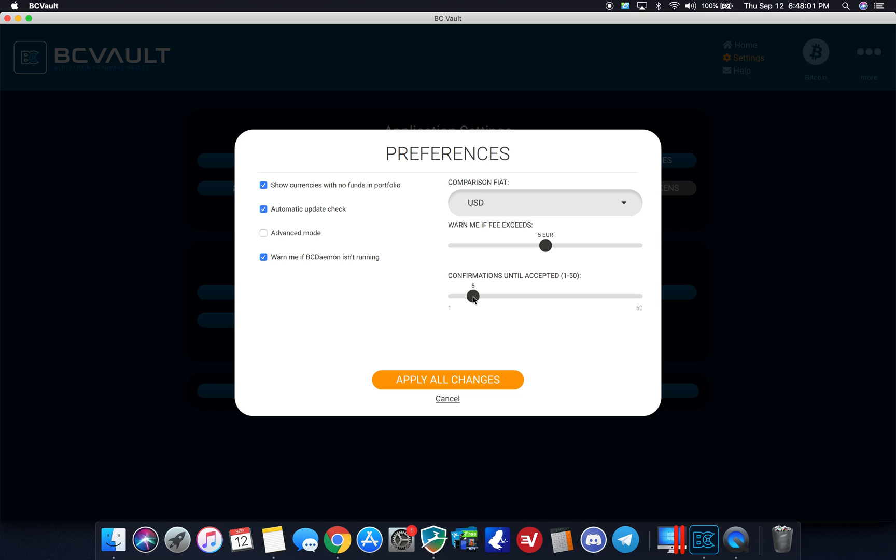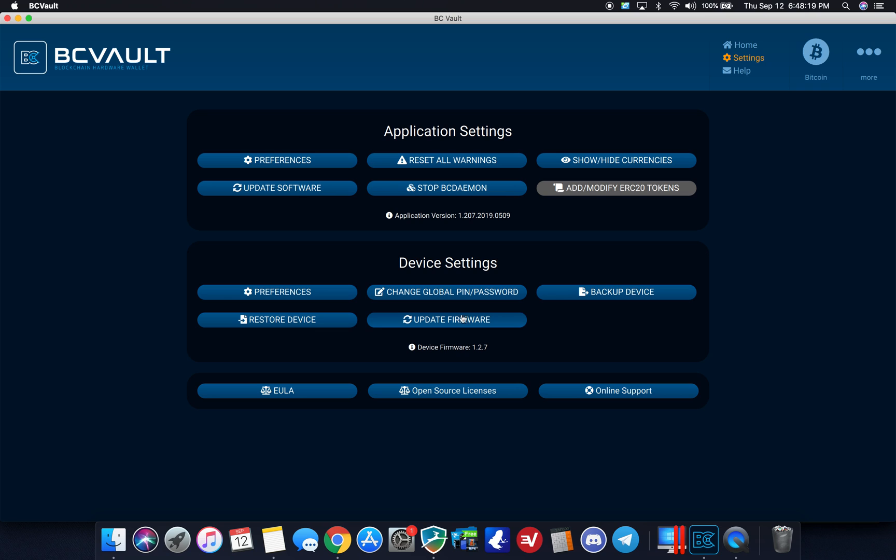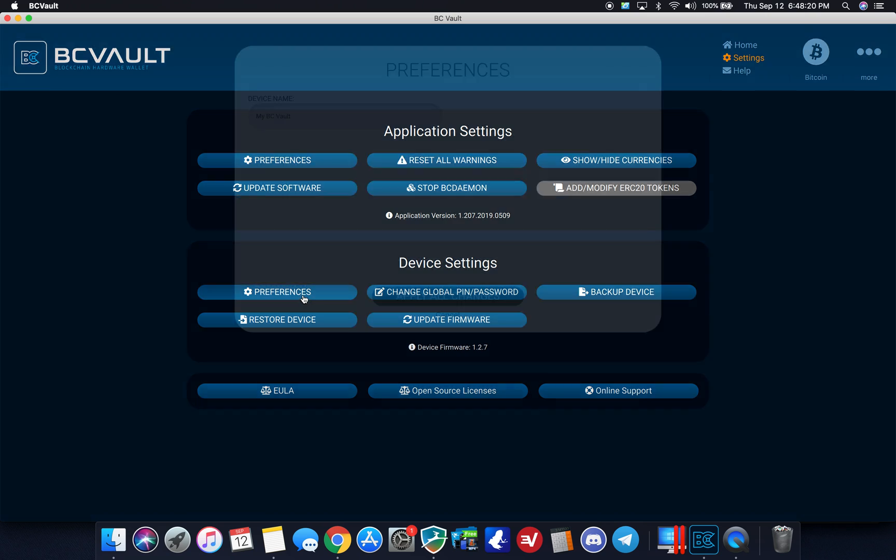Advanced mode, warn me if BC Daemon isn't running. That's more of just like a checker in the background on the firmware device, but I updated it to USD. I'm going to go to apply all changes. Yes.